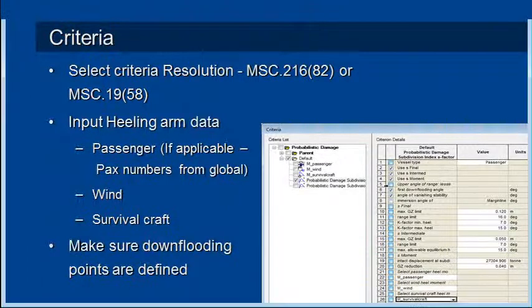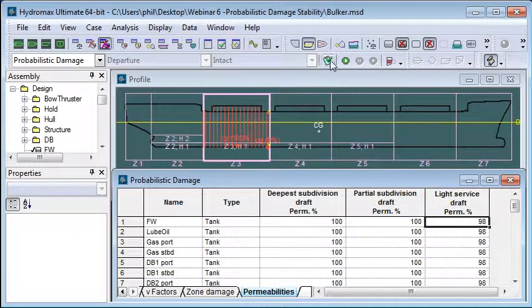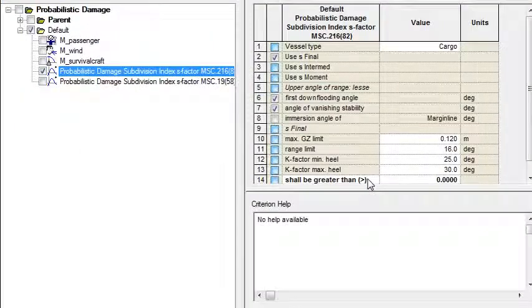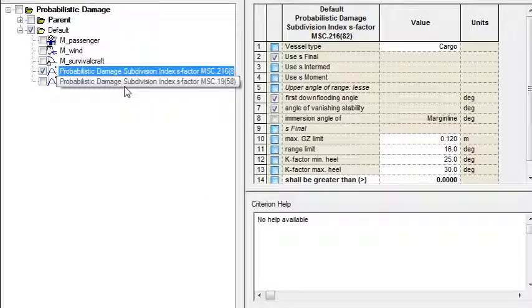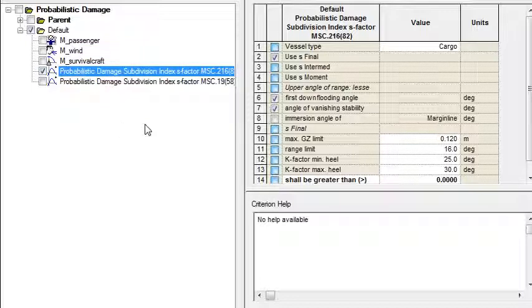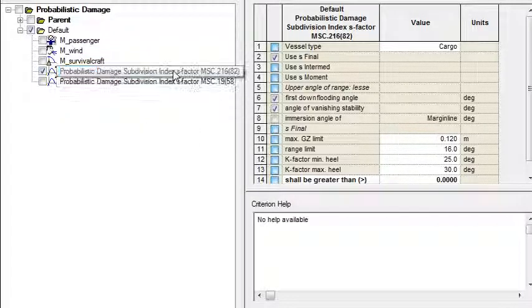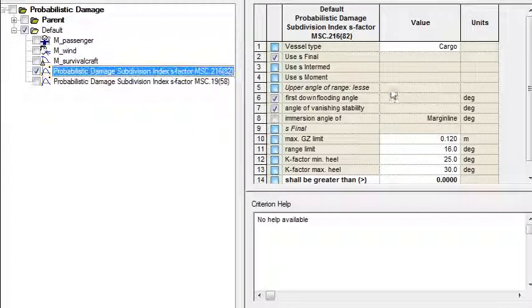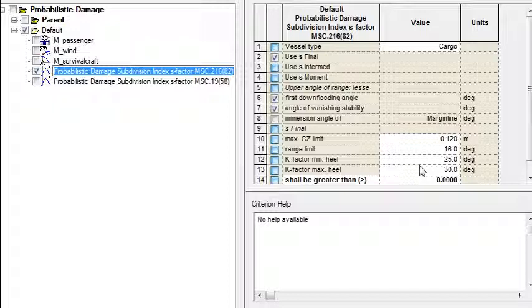The way that we do that inside Hydromax is to open the criteria dialogue as usual. If we're in probabilistic damage stability mode, just the PD criteria will be shown and we have a choice of selecting the older or newer code. The values should have been prefilled from our global settings so it's already set to a cargo vessel, and there will also be prefilled values from the code for the MaxGZ limits and the range of heel angles.